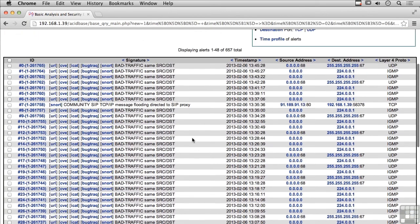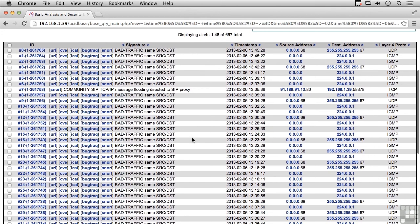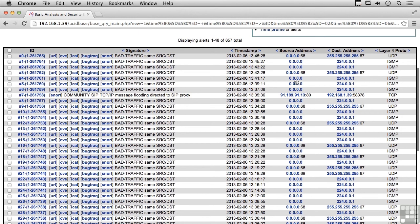I can take a look at the different alerts that came in today. I've got a number of alerts based on bad traffic — same source and destination. This is the signature and this is the ID. I can also look up more information about this particular signature on Snort, in BugTraq, or CVE. We've got information about the specifics — a source address, a destination address, and then the layer protocol.